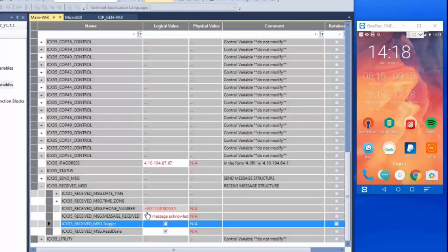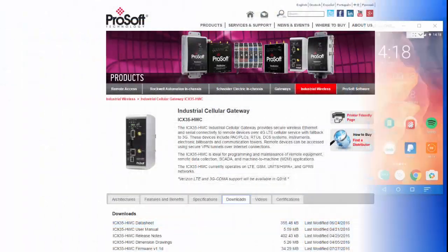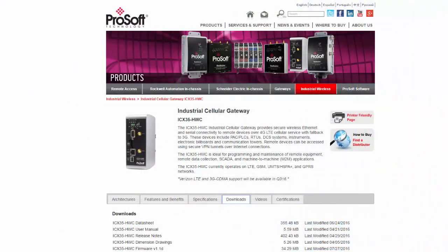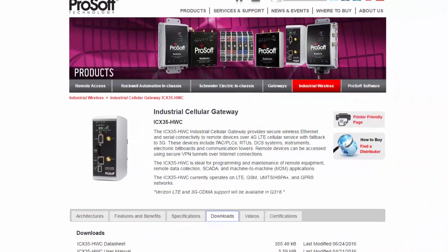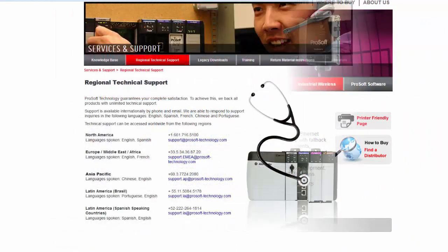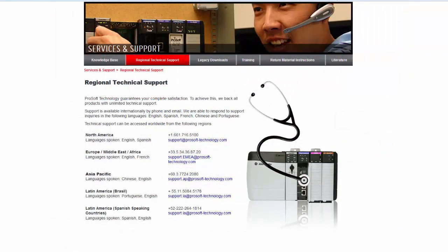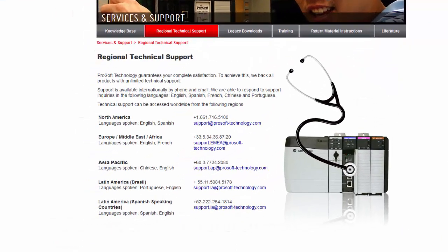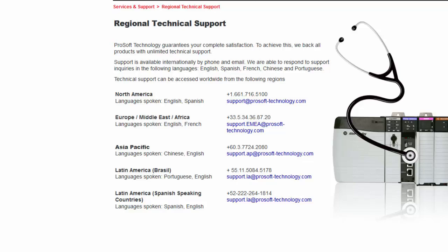If you have any questions or would like more information about the ICX35 Industrial Wireless Gateway you can click on the link in the description to go to its product page or feel free to contact our technical support. Happy training!